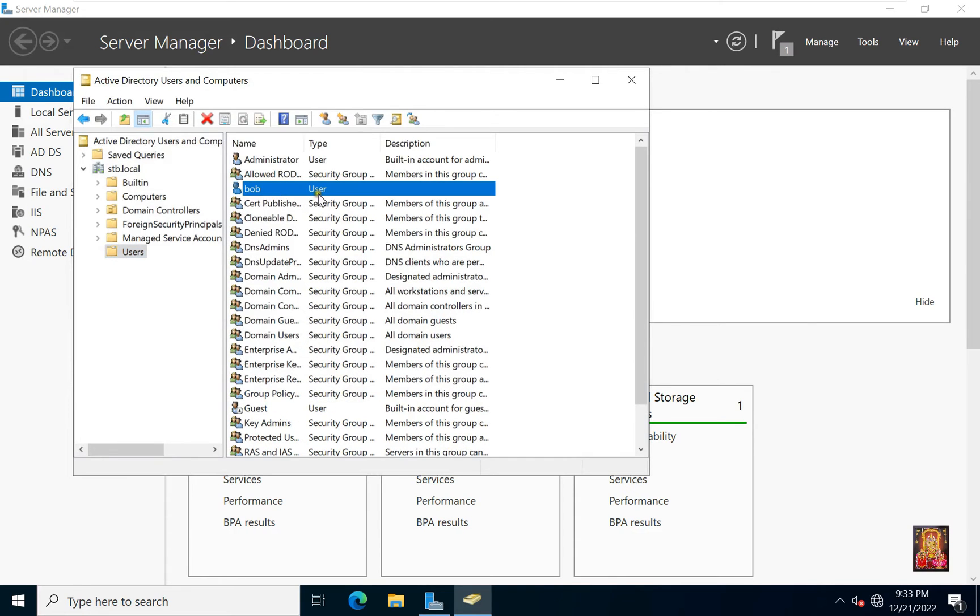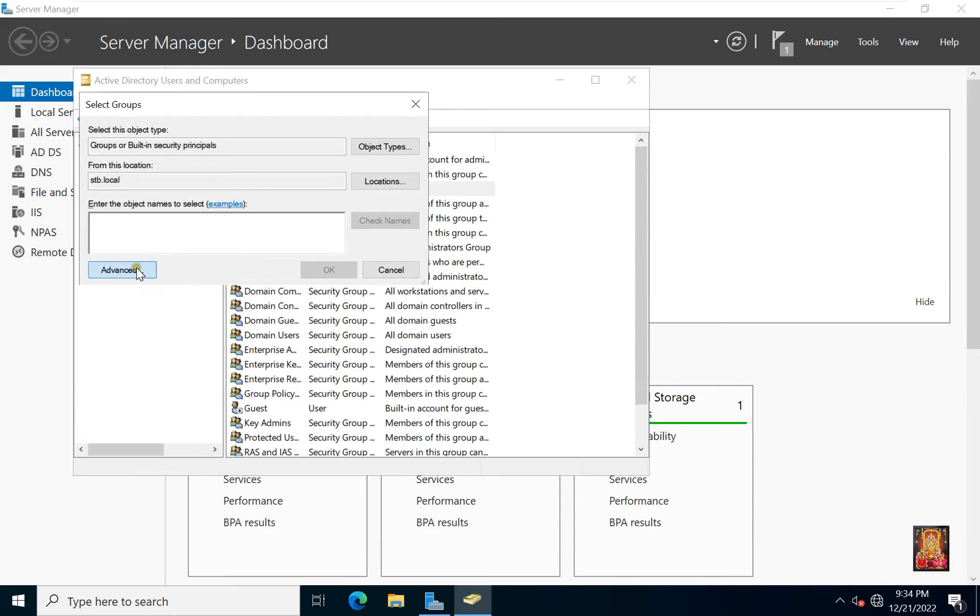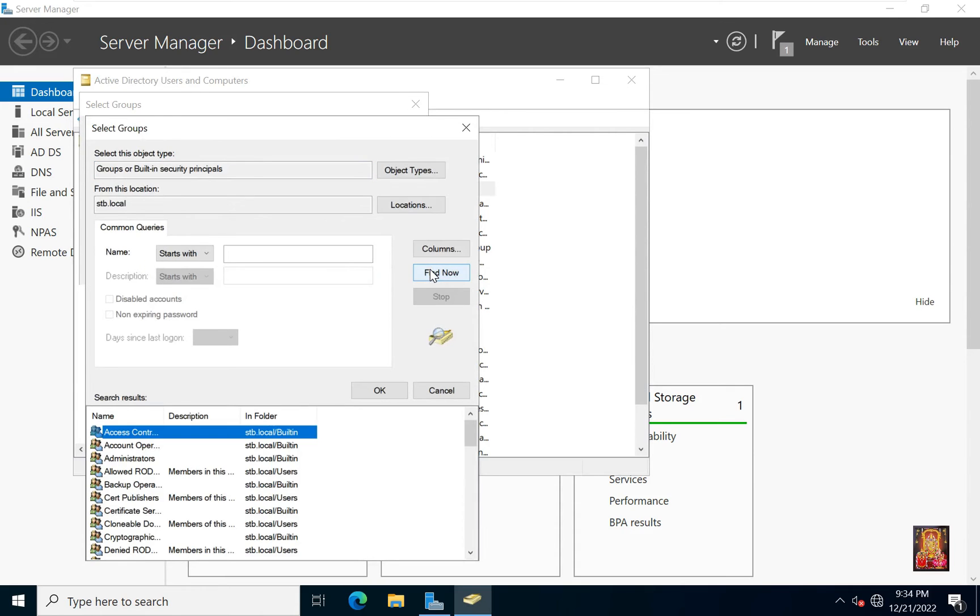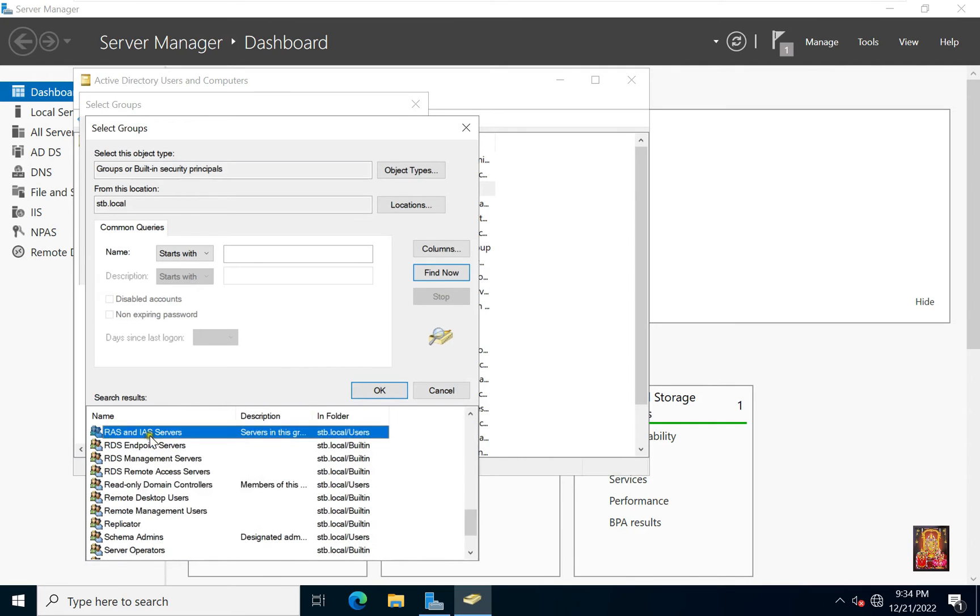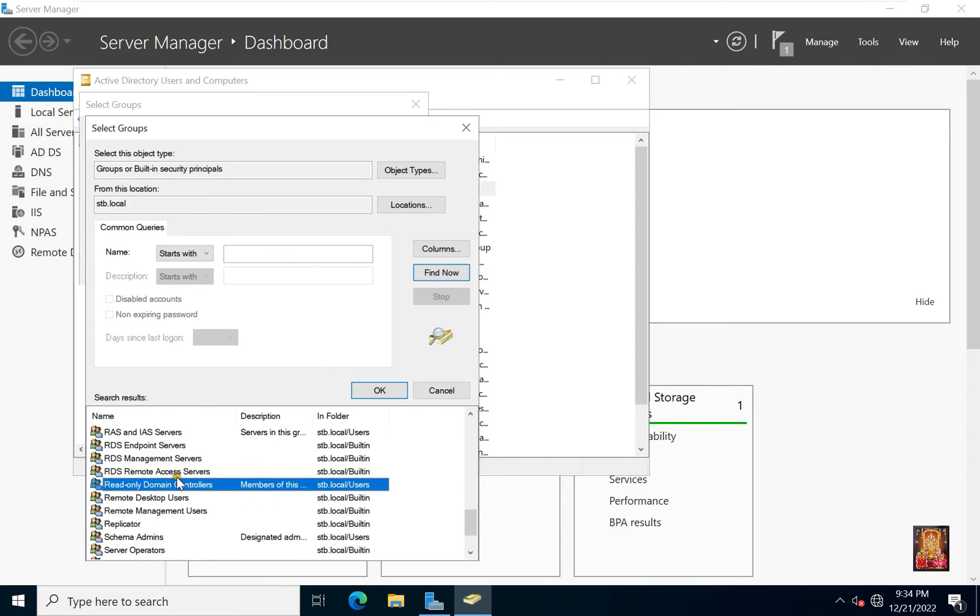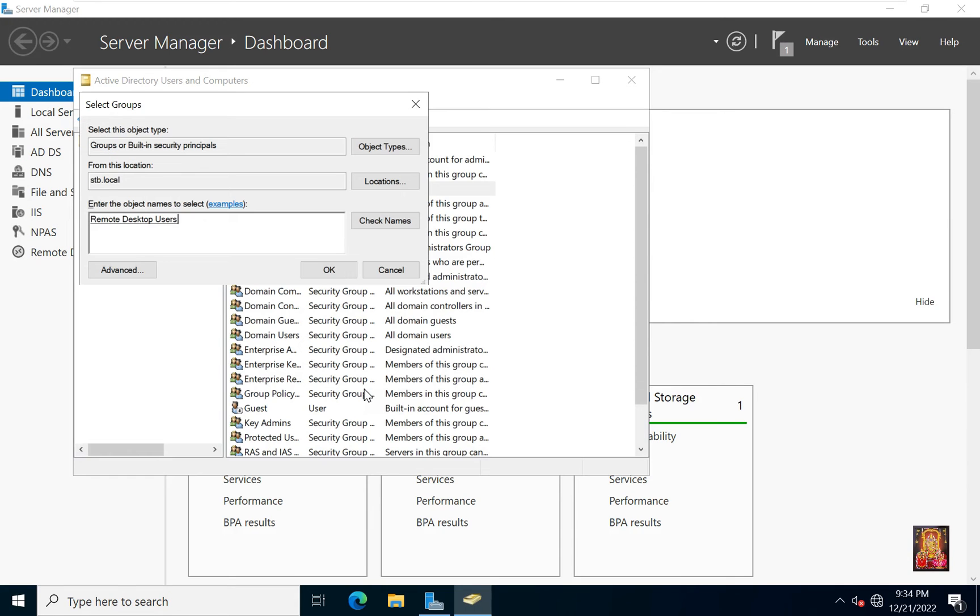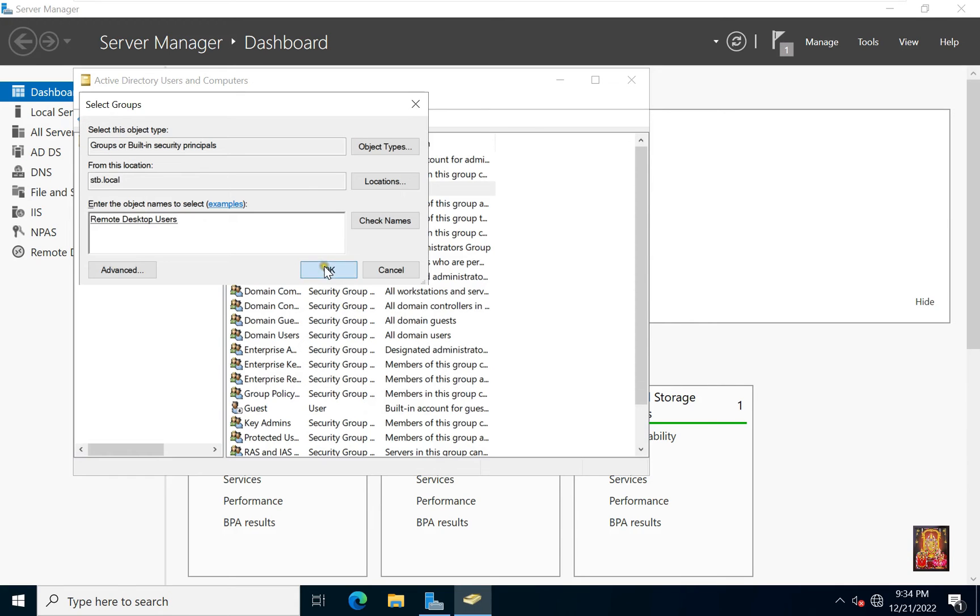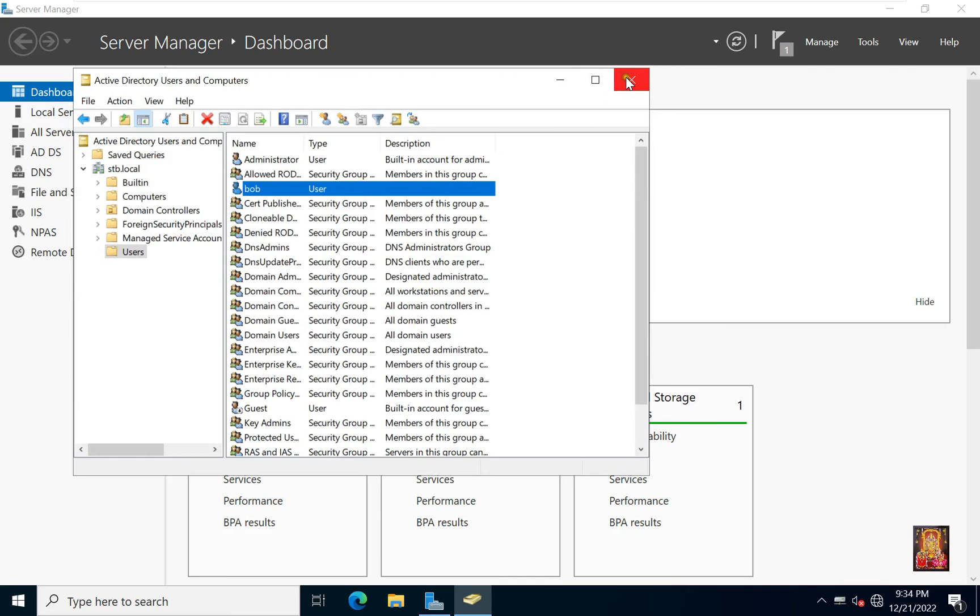Right-click on Bob User. Select Add to a Group. Click Advanced. Click Find Now. Find Out and select Remote Desktop Users. Click OK. Click OK. Click OK. Our Bob User is Member of Remote Desktop Users Group. Let's close ADUC.